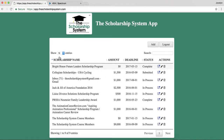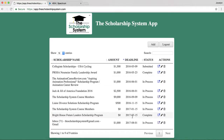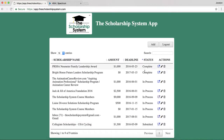Lastly, I want to talk about the sort functions. You can sort them by alphabetical order, by dollar amount, by deadline, and by their status. You can also search by name. So there are lots of great functions here.